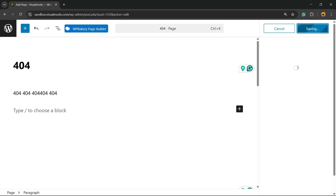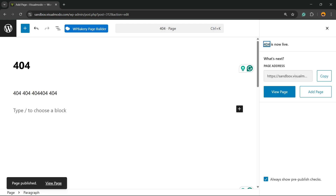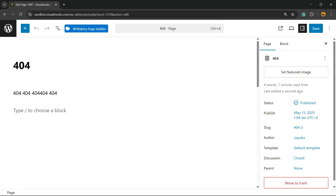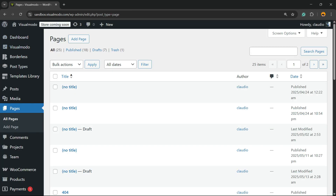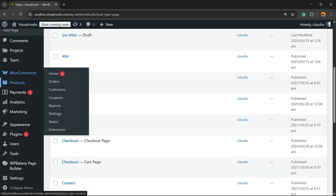You can create the page with the style that you wish to have. Publish this page and save it for later. Of course, the design of this page depends on your creativity and the tools you have. For example, if you built your site using Elementor, go to Elementor, create your 404 page, and save it for later.